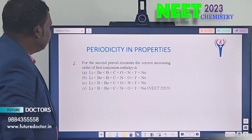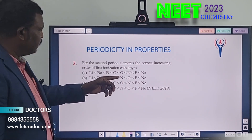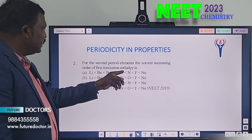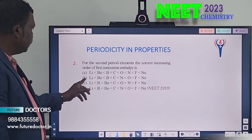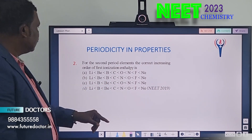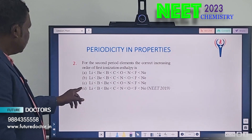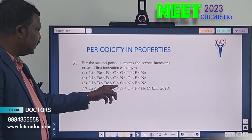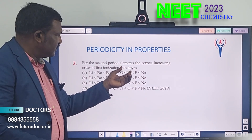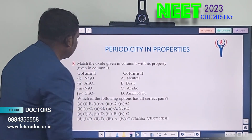Second question: for the second period elements, find the correct increasing order of first ionization enthalpy. The options cover Li, Be, B, C, N, O, F, Ne in various orders. When you go period-wise, due to nuclear charge increase, ionization enthalpy also increases. Apply that concept to solve it.